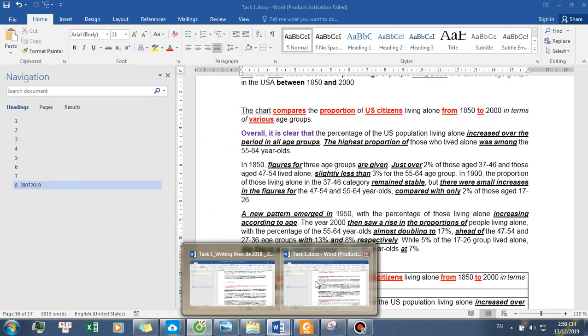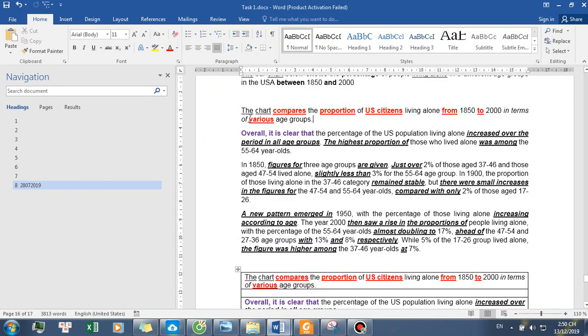The chart compares the proportion of U.S. citizens living alone from 1850 to 2000 in terms of various age groups.